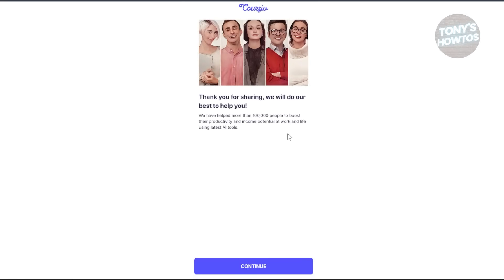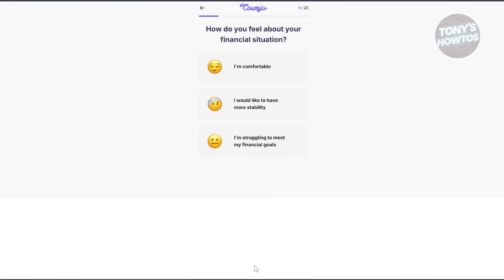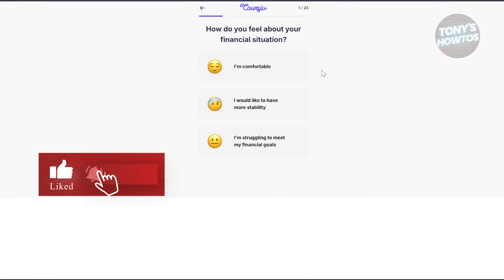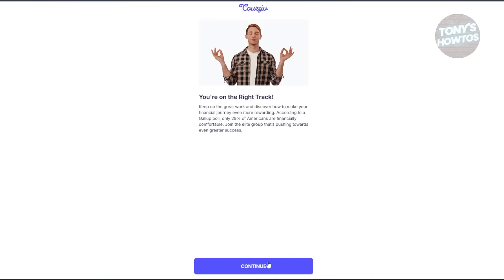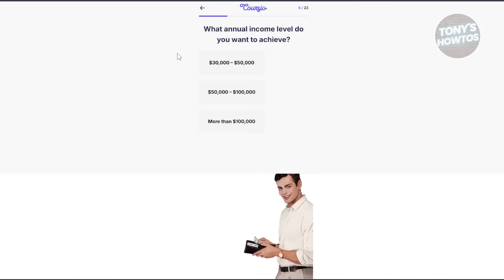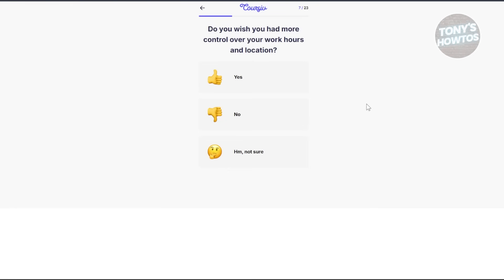From here it says thank you for sharing, we'll do our best to help — click Continue. Next it asks how you feel about your financial situation; I'll say comfortable. Click Continue. Then it asks what annual income level you want to achieve — I'll select a specific amount.